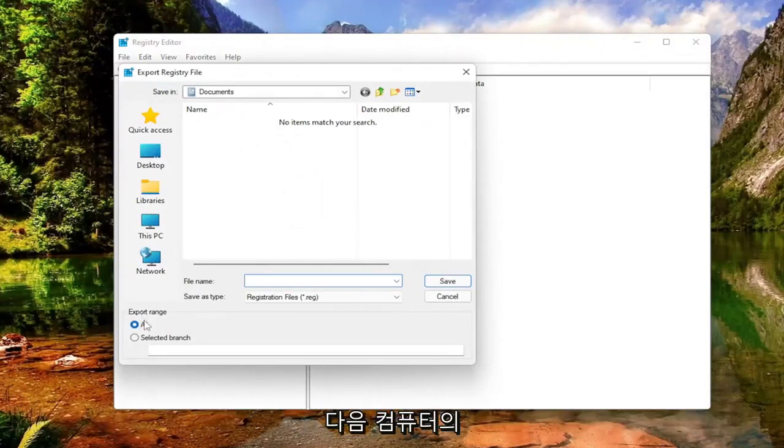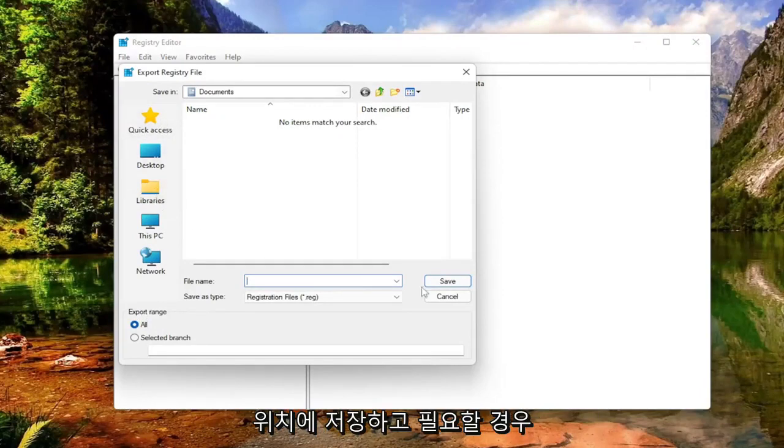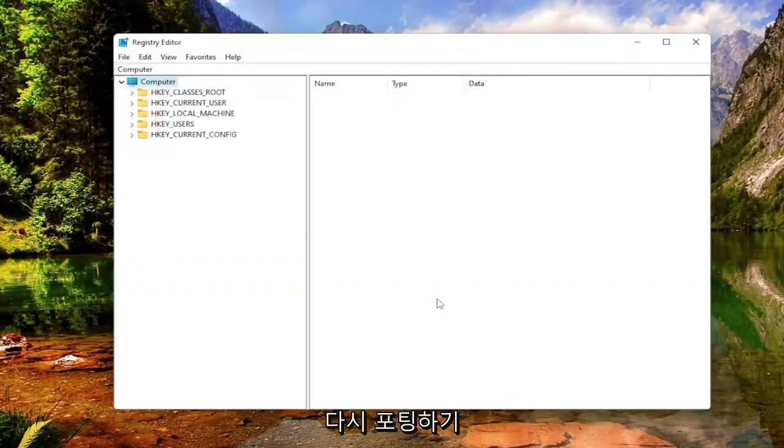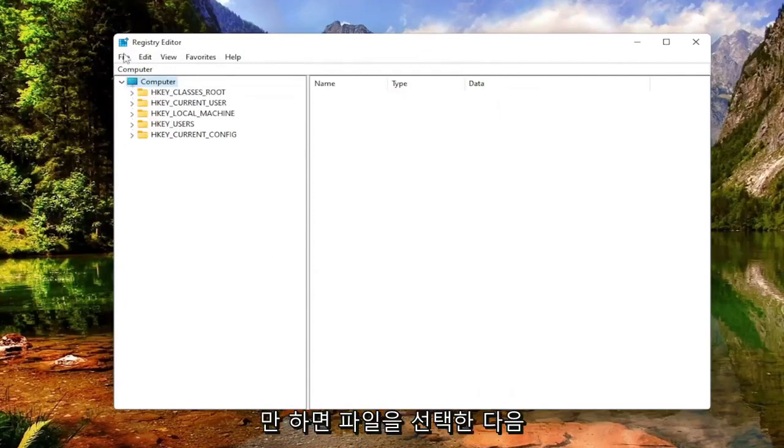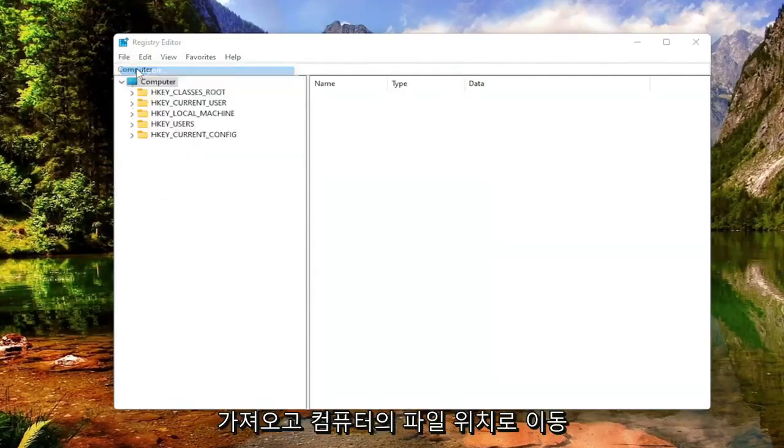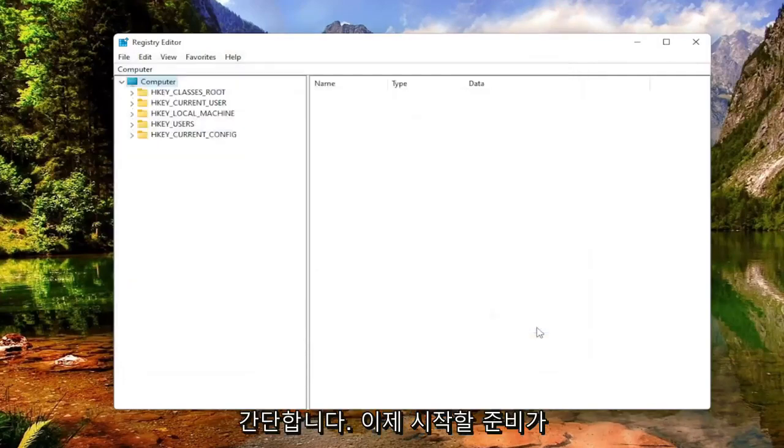Set Export Range to All and then save it to a convenient and easily accessible location on your computer. And if you ever need to import it back in, all you'd have to do is select File and then Import, and navigate to the file location on your computer. Pretty straightforward. Now we're ready to begin.